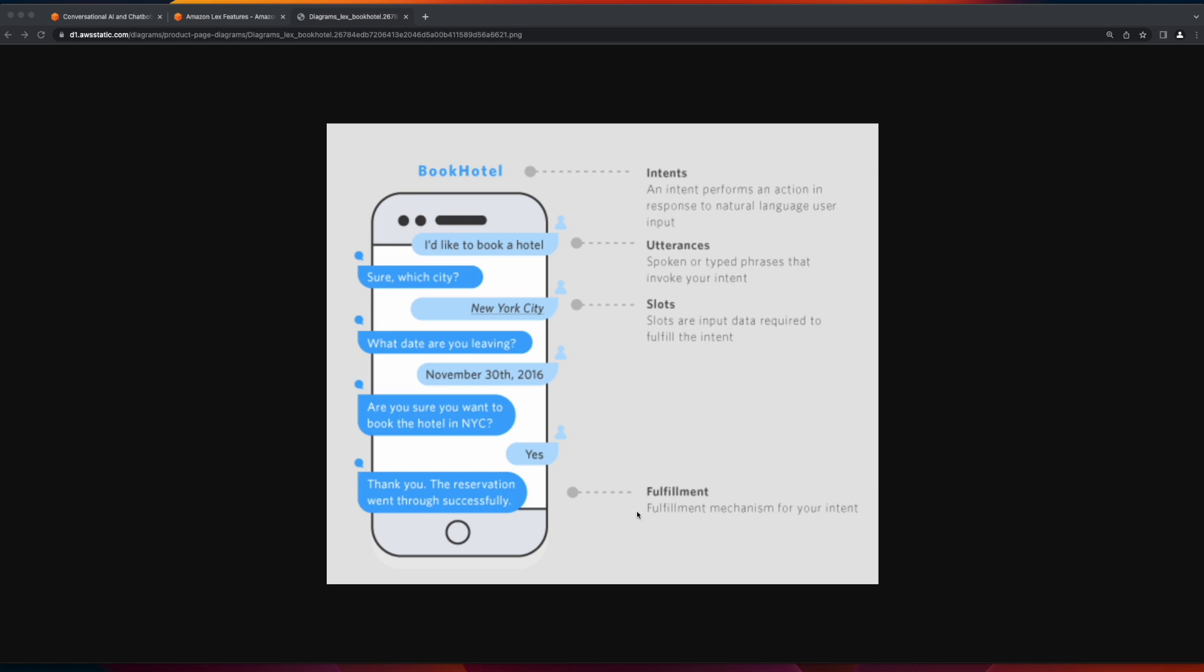Fulfillment is the business logic required to fill the user's intent. In this case, a Lambda function may be invoked to check availability of hotels in New York City for the date the user would like to book on, then make the booking and provide confirmation to the user.